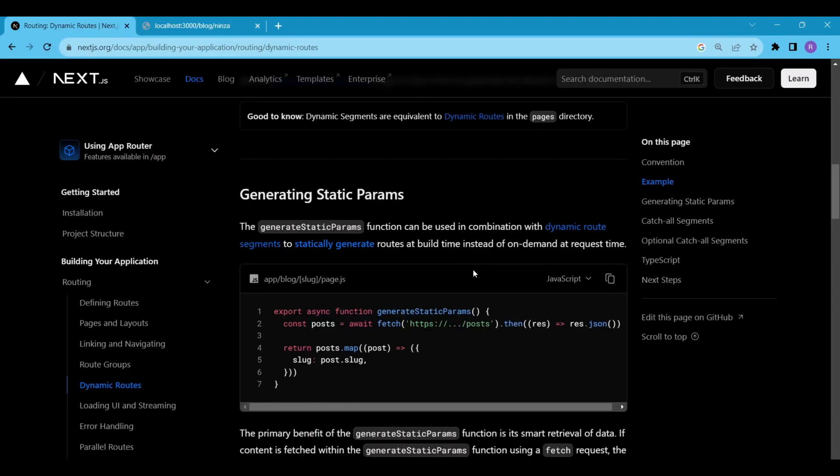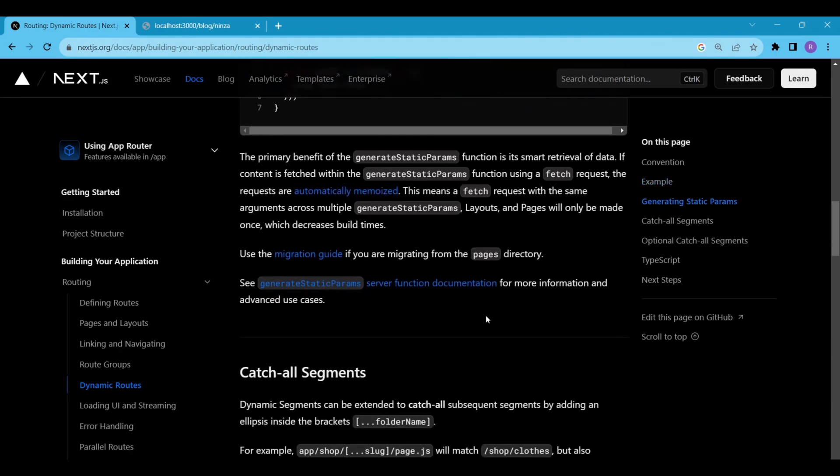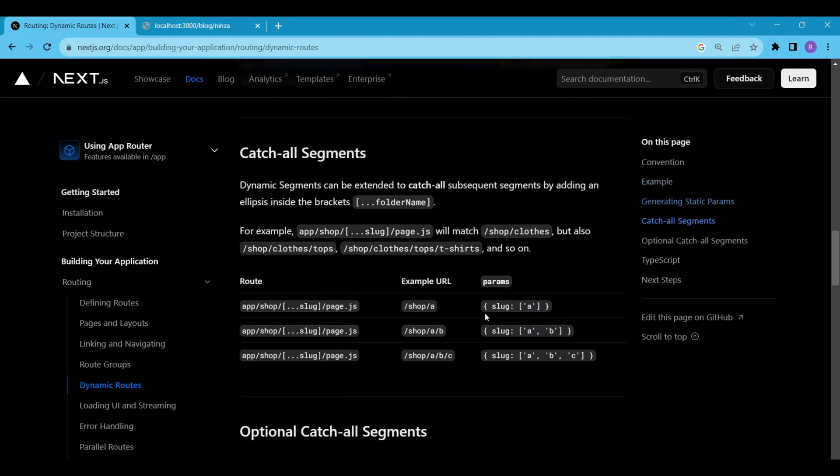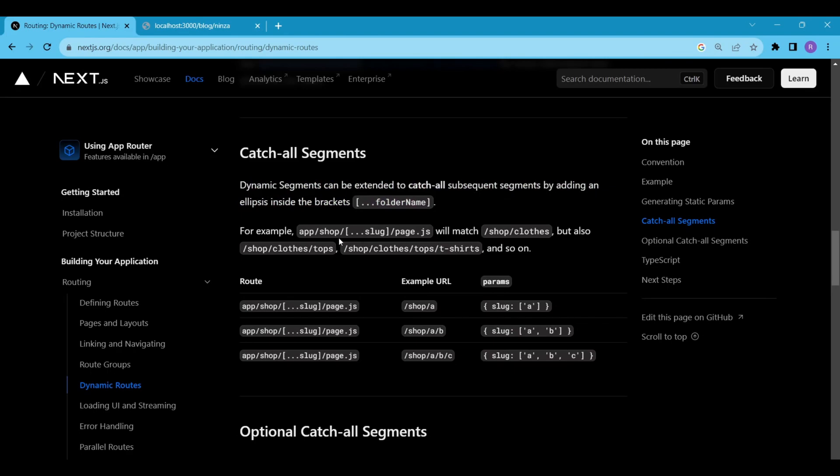Next up, we have generating static params and catch all segments. You can read more about these here in these official docs if you want. But you will be more familiar with these concepts when we will make a full-fledged web app like e-commerce.